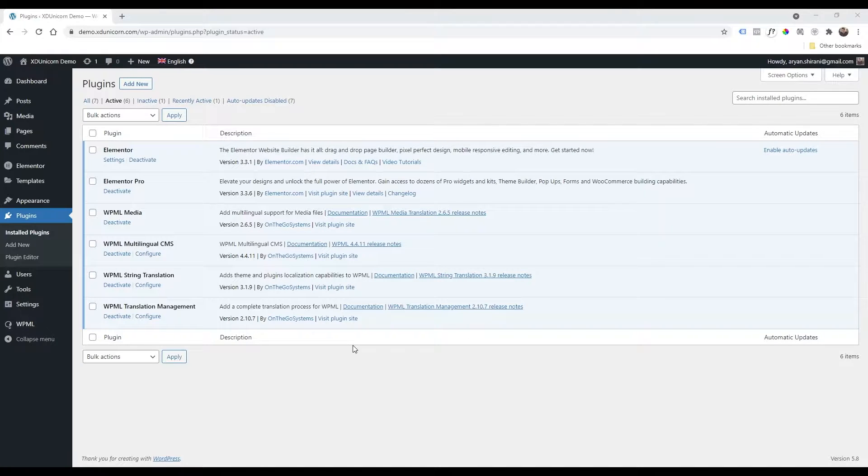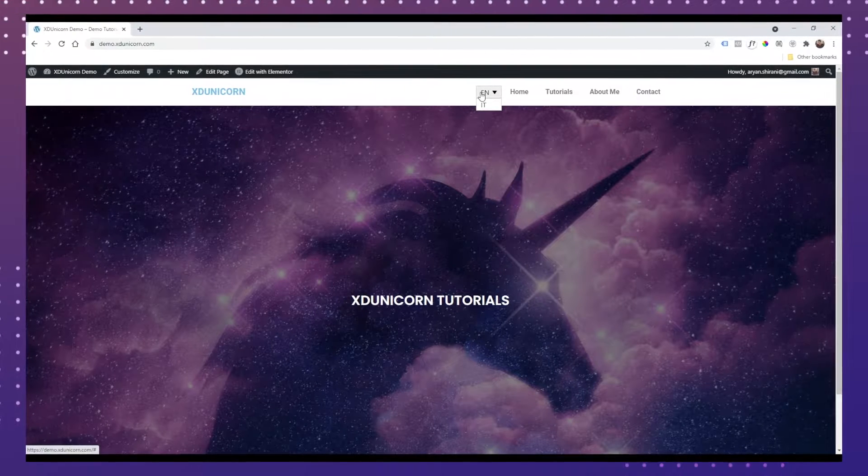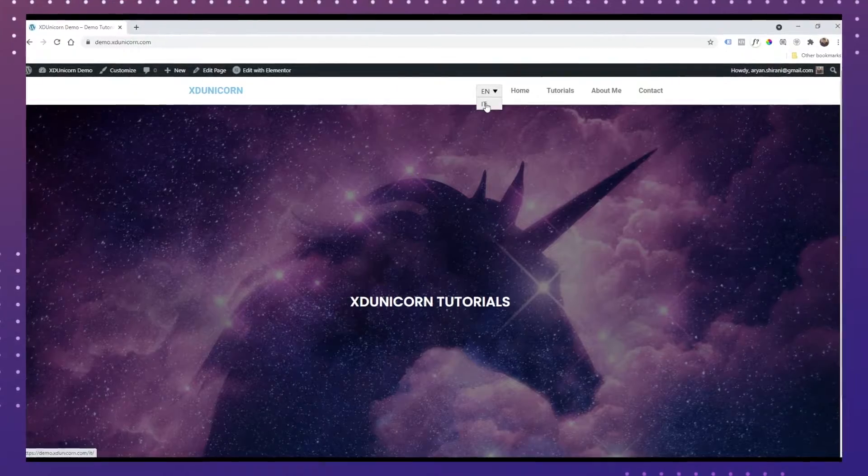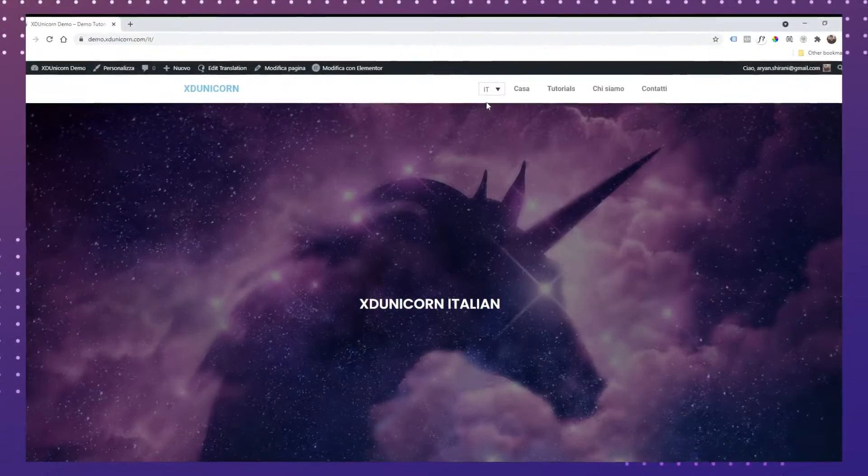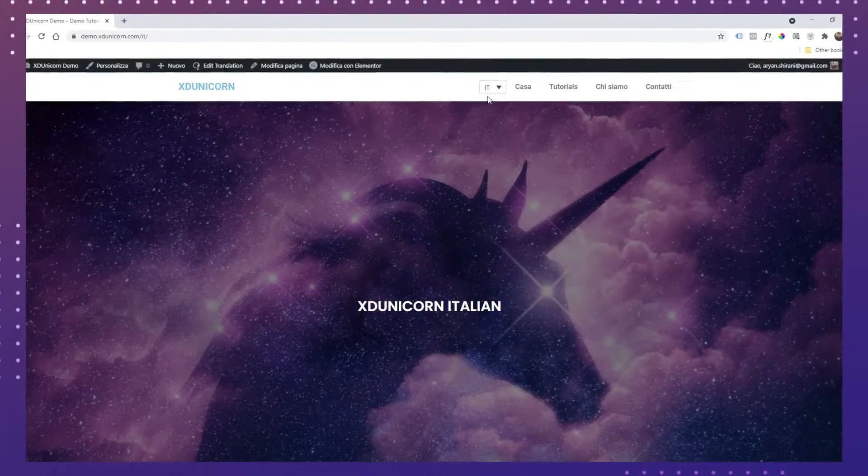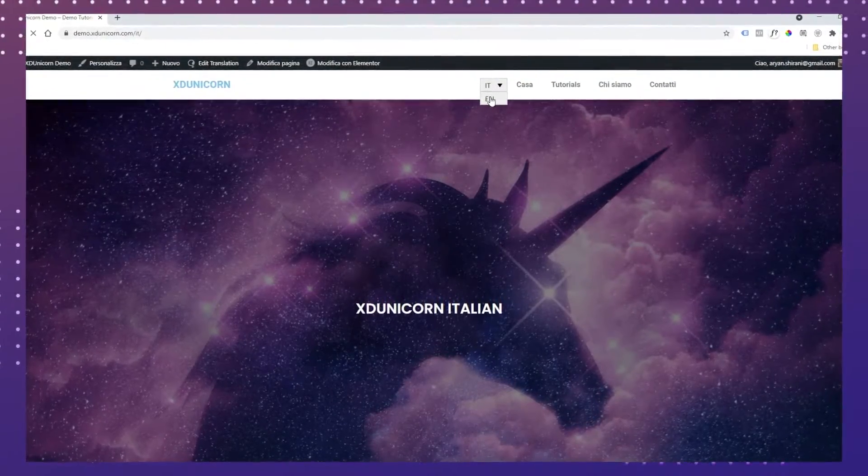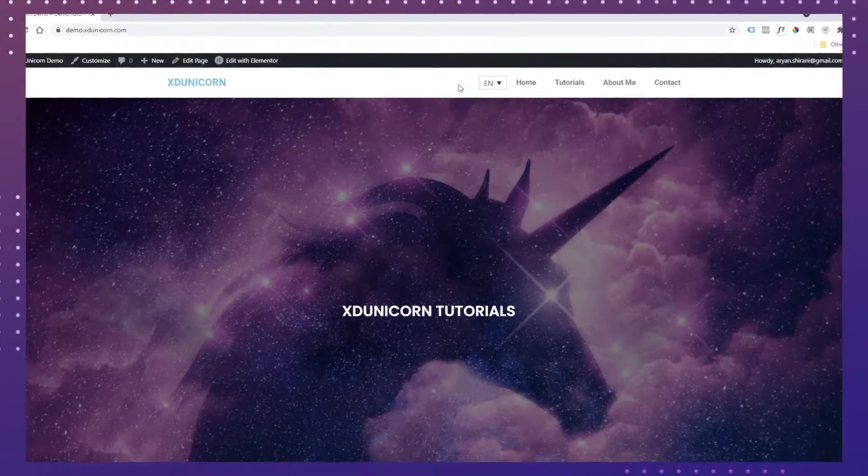Hi everyone and welcome to this new video tutorial. I'm Arian and today we're going to see how to create a custom language switcher. Of course, I'm using WPML.